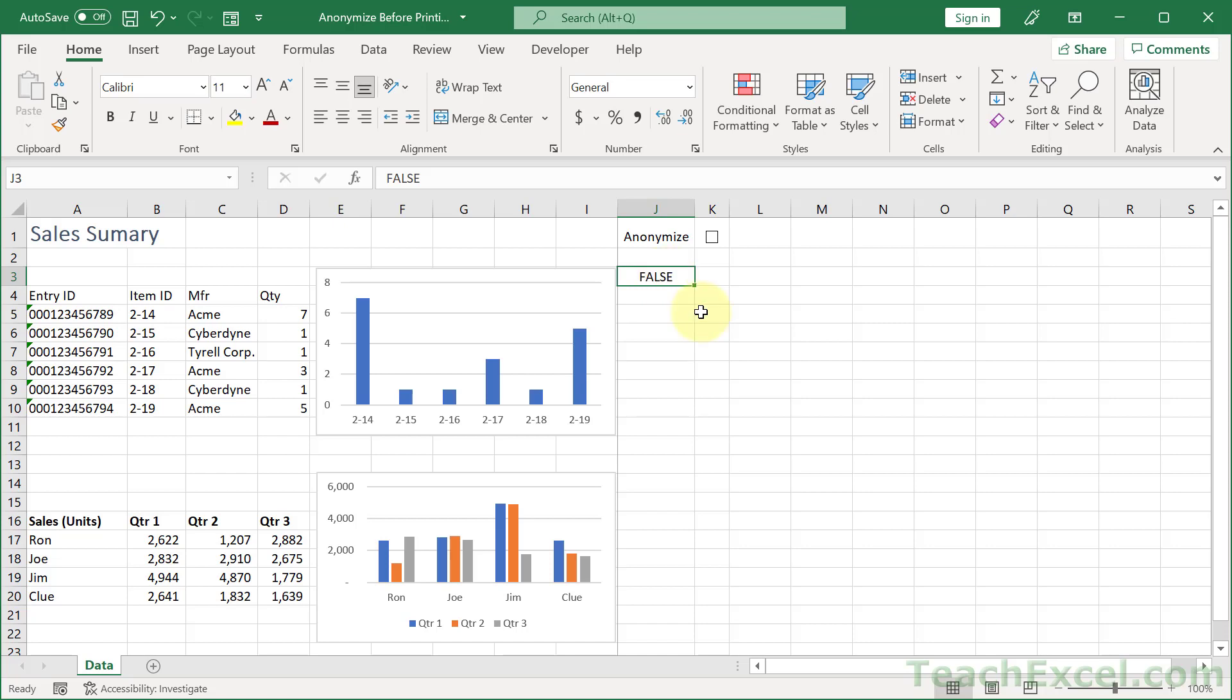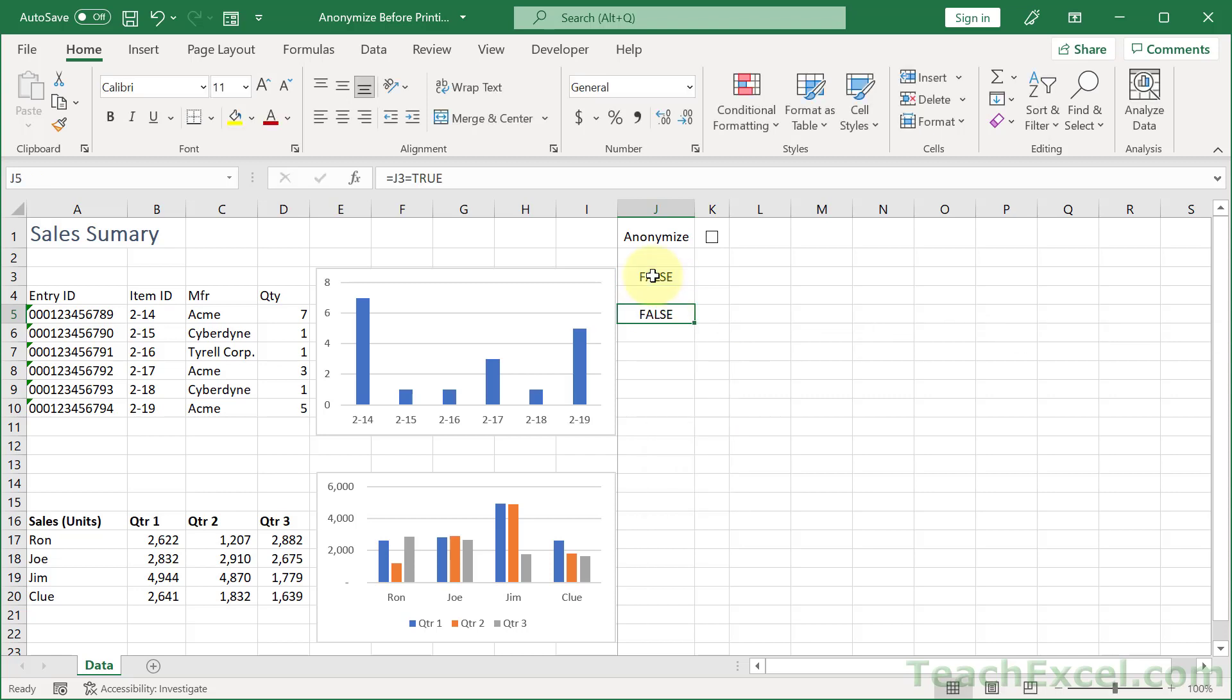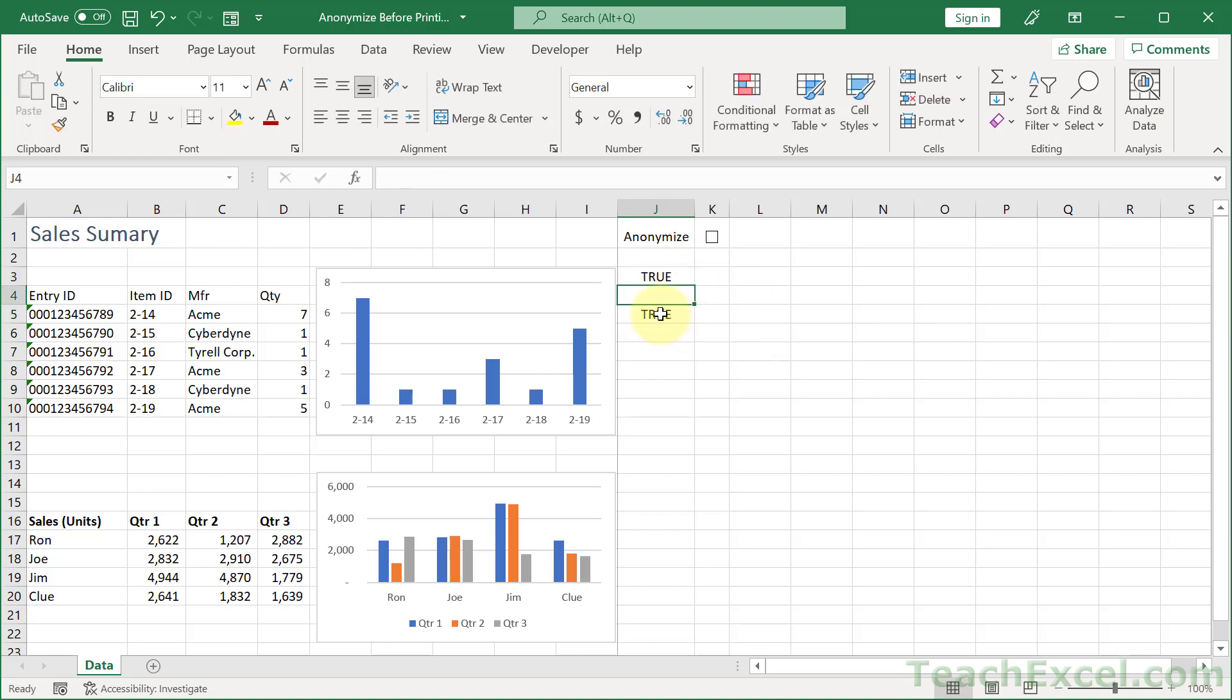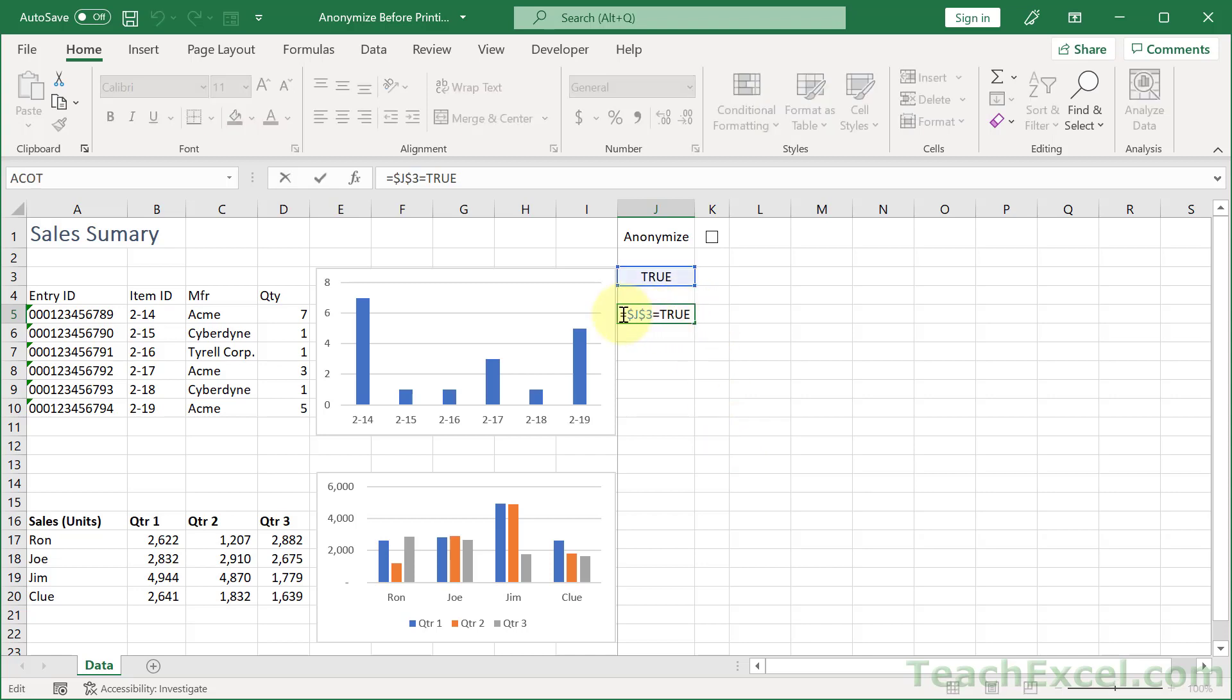But now what we need is a formula to check this and then using conditional formatting to tell us when to make those asterisks. So all that we want for that is a very simple equals. Does this guy right here equal true? Does it equal true now? Nope. Does it equal true now? Yes, it does. This is our custom formula for conditional formatting. But we're going to put dollar signs around it, so I'm going to hit F4 because we want to apply it to multiple cells at once and we don't want this to change. So I'm going to hit control C to copy that.